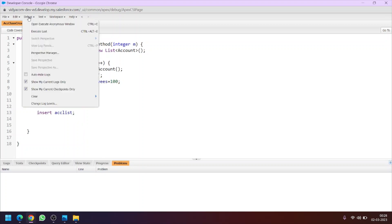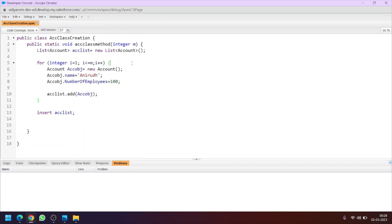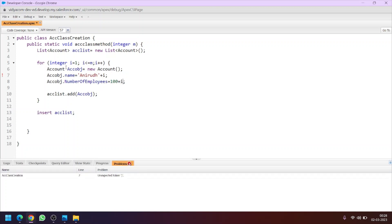Let's do one more change here to make the record name value different. Let's add using concatenation the loop variable i to the name. So in the first loop, when the value of i is 1, the account name will be 'Anirut 1', and in the second it will be 'Anirut 2', and similarly.